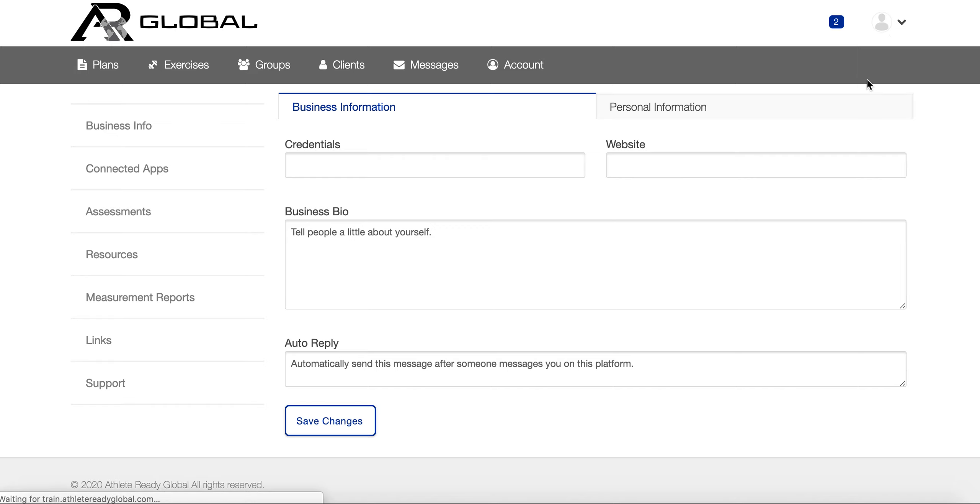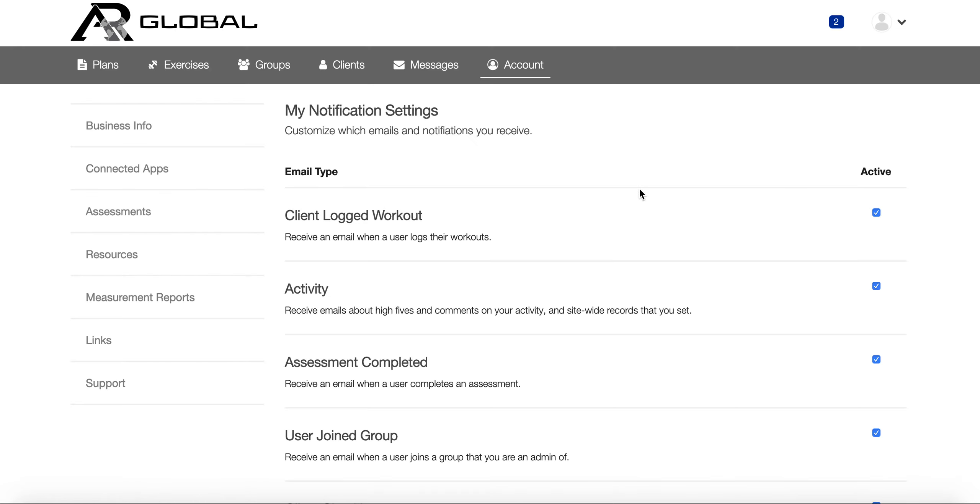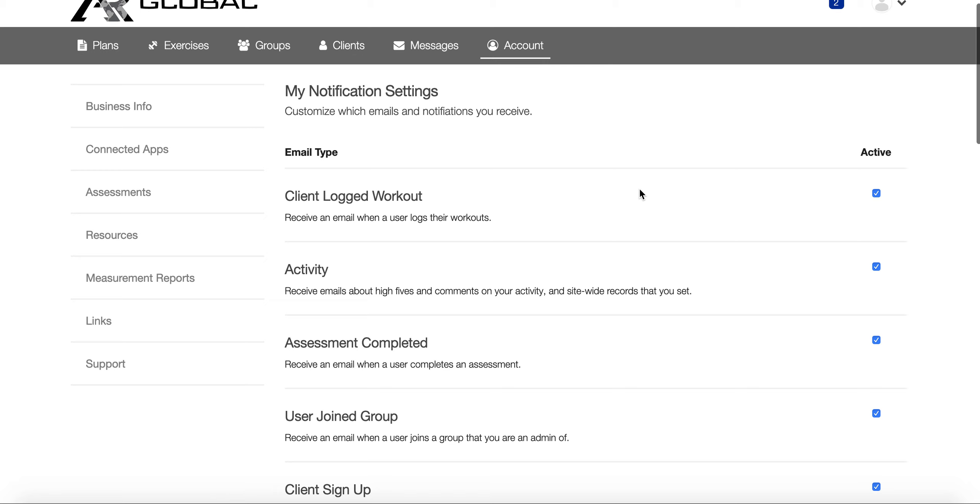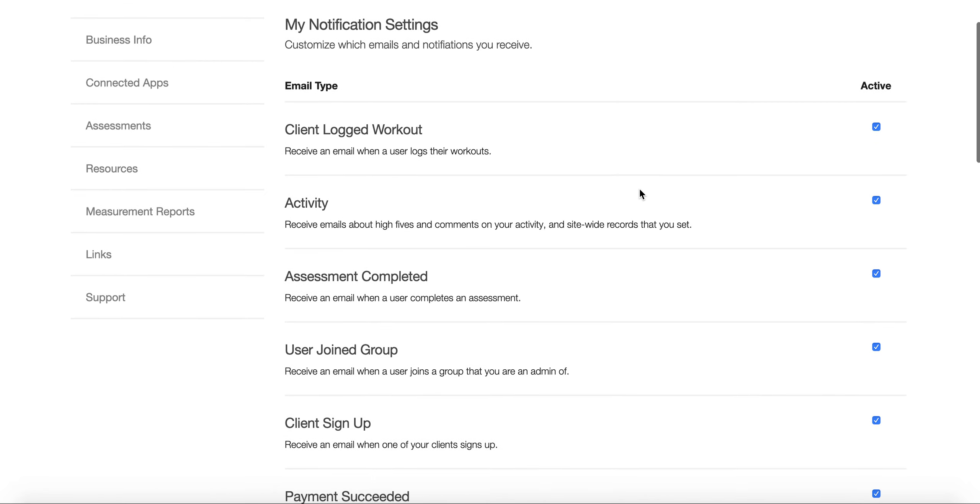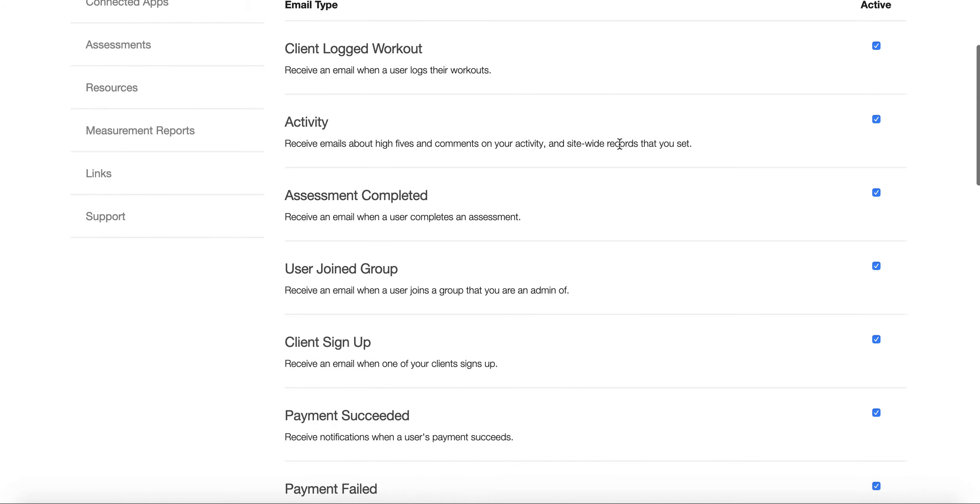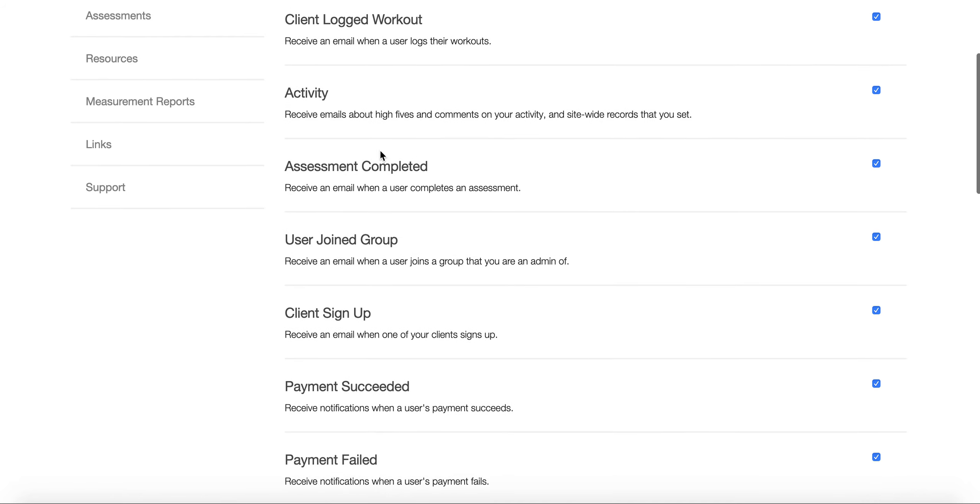This is very helpful for coaches. If you want to receive an email when your client logs a workout, you just click this little box for any activity that they do or once they complete an assessment.